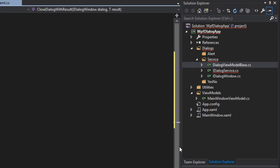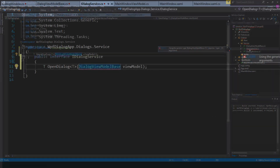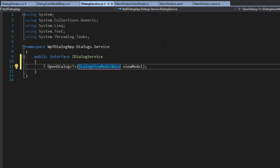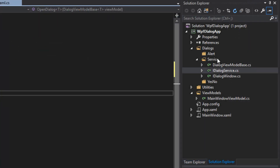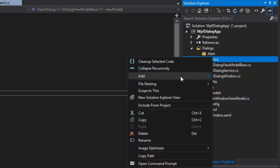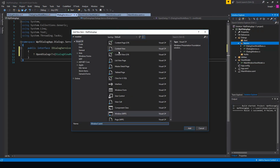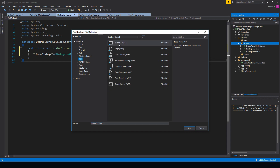At this point, we're going to see that our iDialogService is going to have an issue. If we go back, that's because now the DialogViewModelBase requires a type, so we'll simply just add that in. The next thing we want to do is over here in the service, we want to provide a dialog window to be used. So we're going to create a new window and find WPF window, then name it DialogWindow.